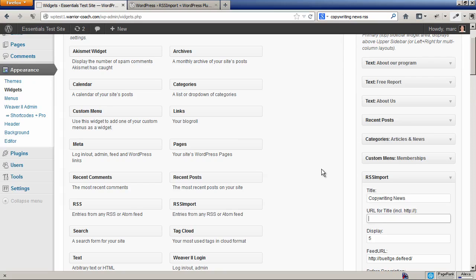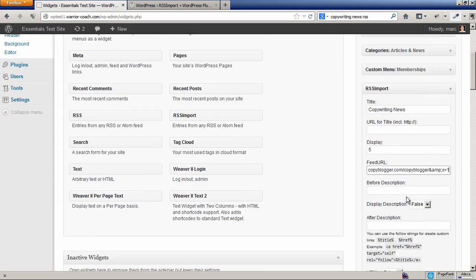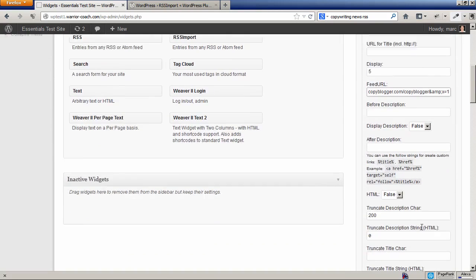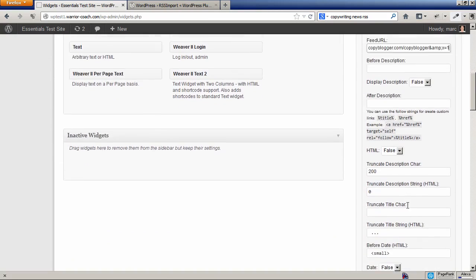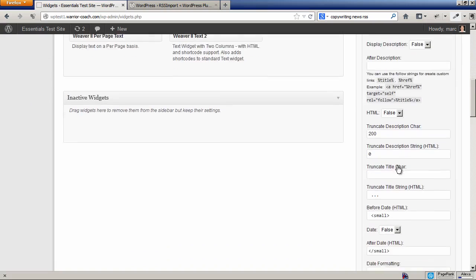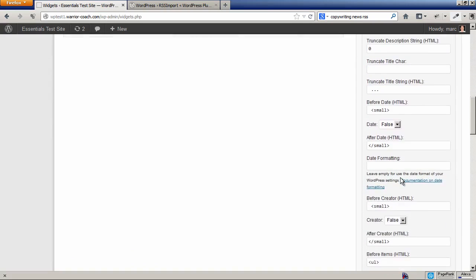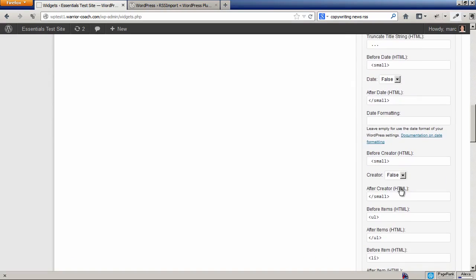We're going to paste in the feed URL - or the RSS feed URL - actually the RSS feed URL goes down here. We're going to leave everything else blank. Display five posts. You can choose to display the description or not, and there's a whole bunch of extra fields that you can put. You see there's a whole bunch of parameters here, gives you a lot of control over this.